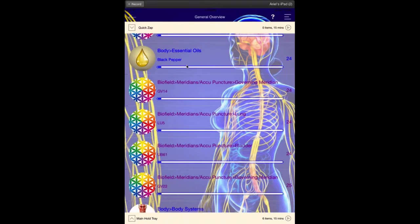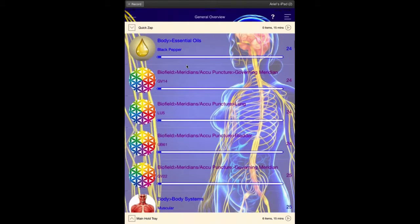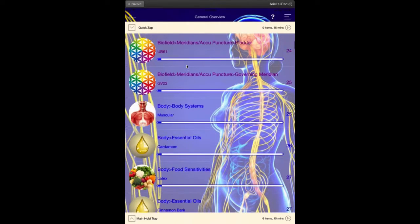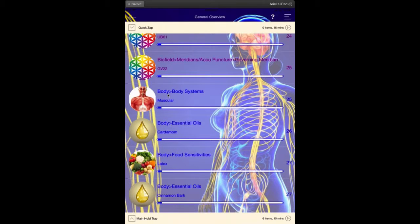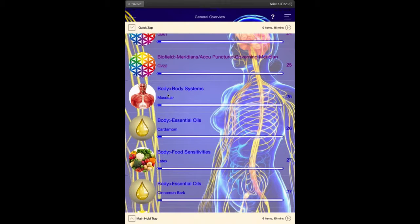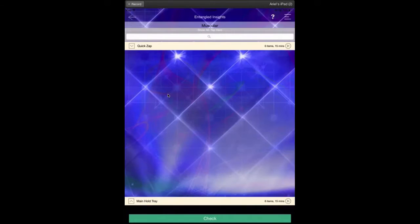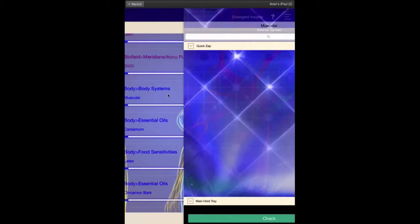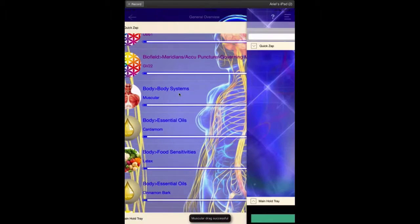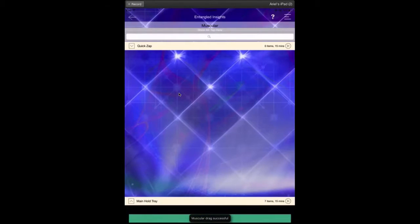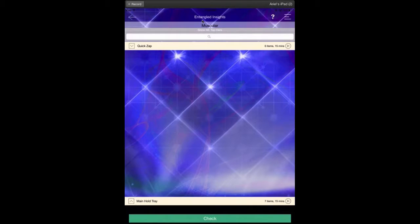So let's just go with the muscular system here. So what I'm going to do here is I'm going to swipe this to the right. So one more time what I'm going to do here is I'm right here and I'm taking my finger and I'm actually swiping to the right, and it says entangled insights, and inside this box is an entire database.